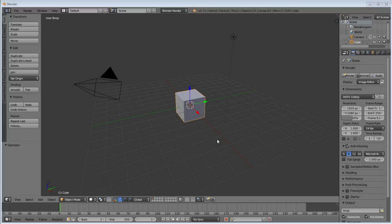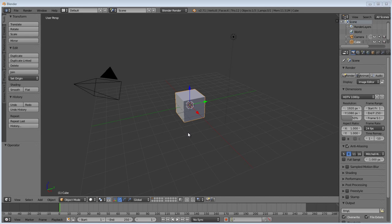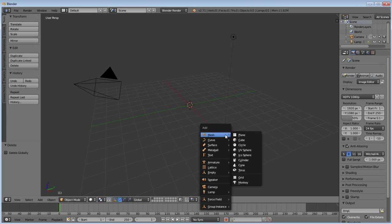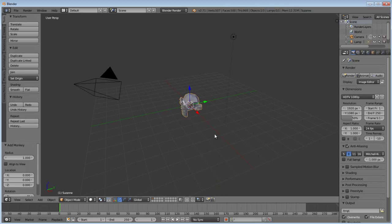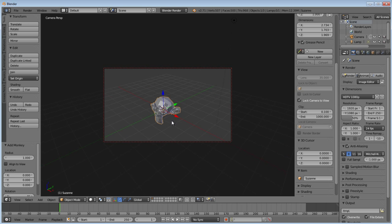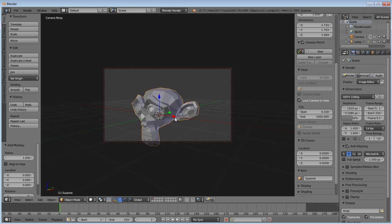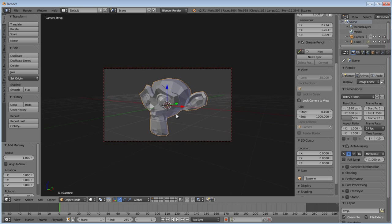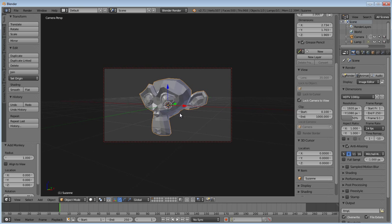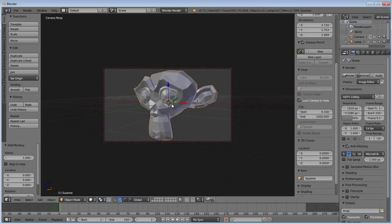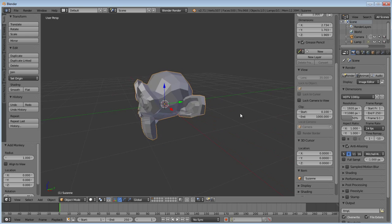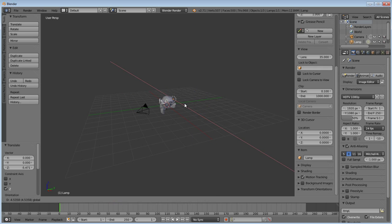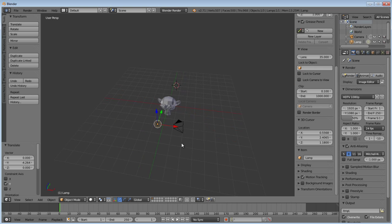I'm just going to delete our cube, put in the monkey, set my camera view kind of close up so you can see the material a little bit better this time. That looks good. Just toss the lamp in there.